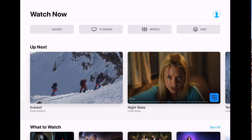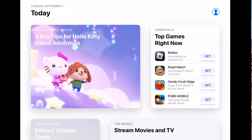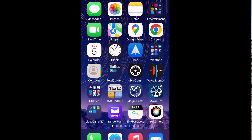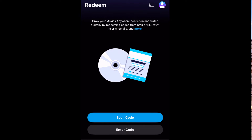It turned green — that's always a good sign. It may be that the code is expired though, so we'll try Movies Anywhere and see if it can help us out.